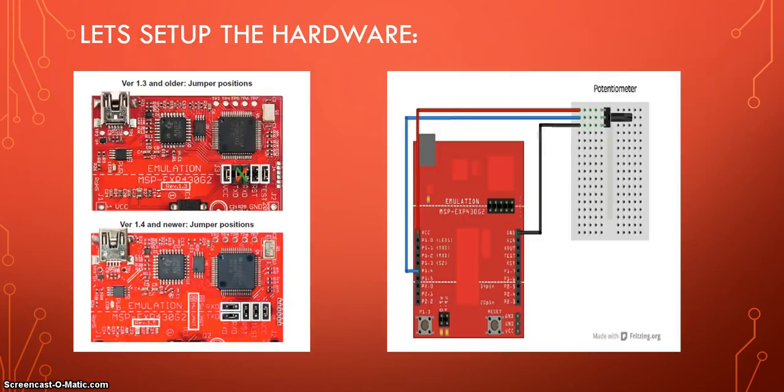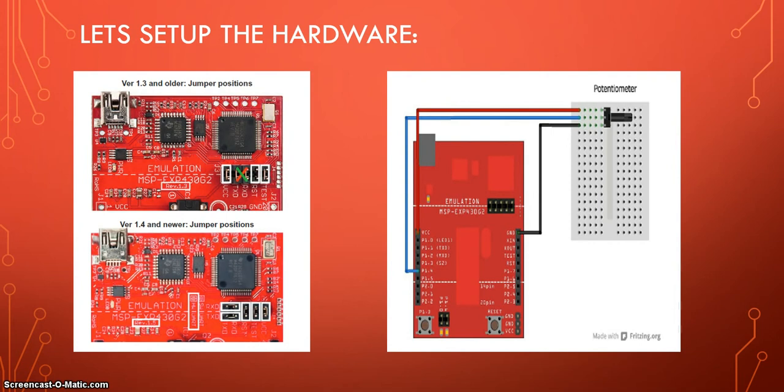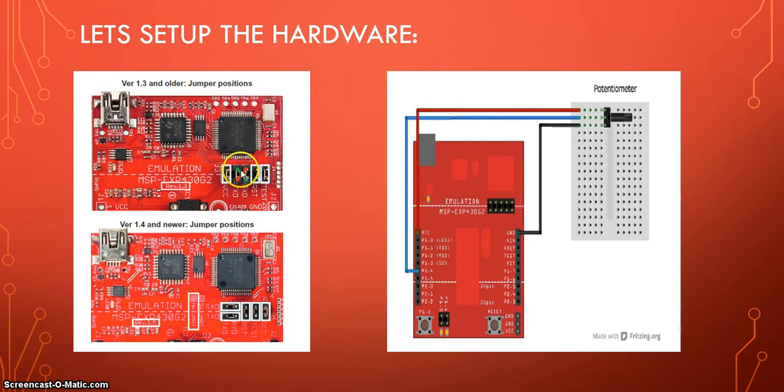Alright. So to set up the hardware, what do we need to do? Well, if you have the 1.3 version or older of the MSP430, which I don't think you have, but you might, you need to put two jumper cables on these two pins, crossing them, that should be enough. But if you have the version 1.4 or newer, which is right now the last one, I believe is the 1.5, you don't have to do anything at all.